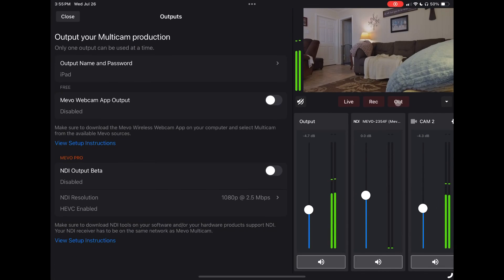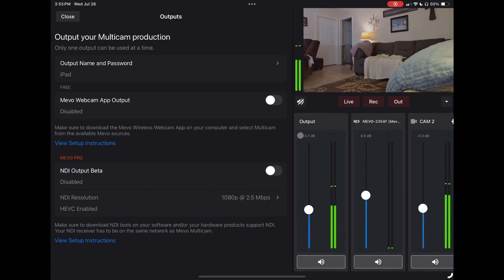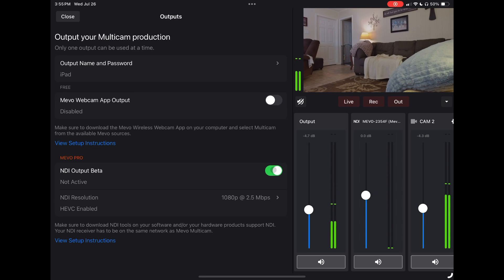And then we have an output for NDI as well, which is going to allow us the ability to output multicam into another source. There are a couple of ways I'm thinking this could be huge for power users.